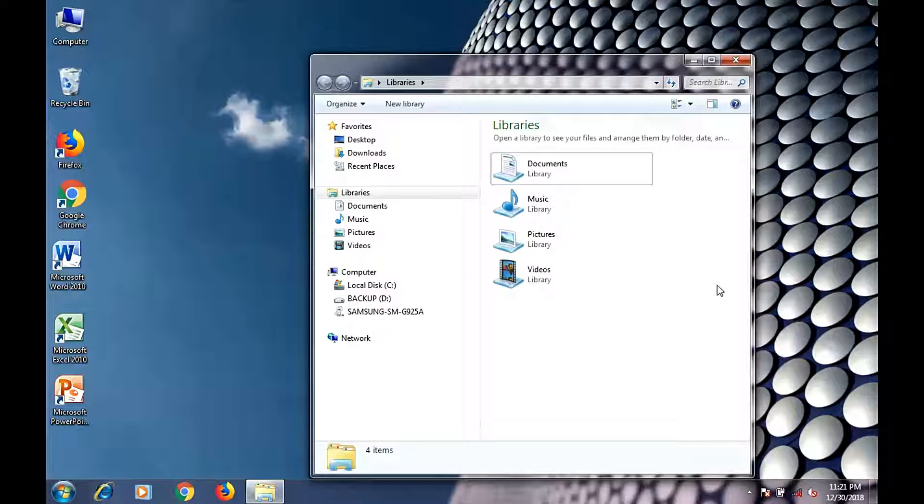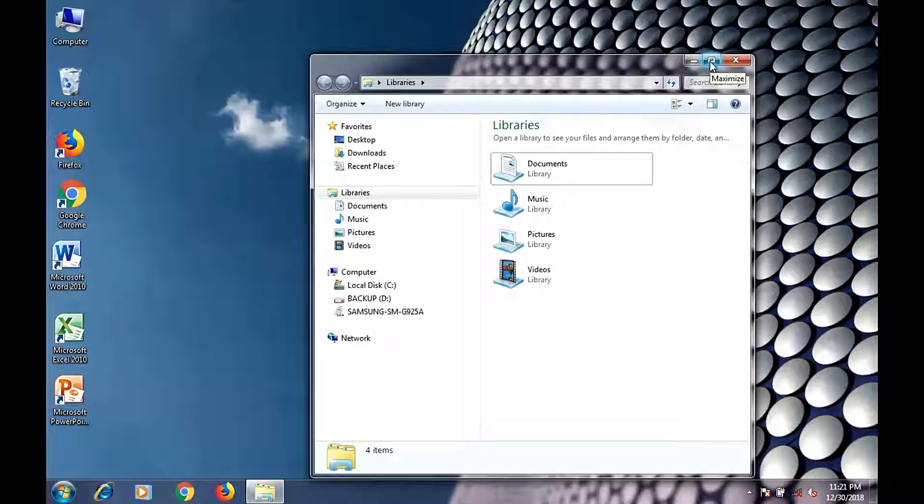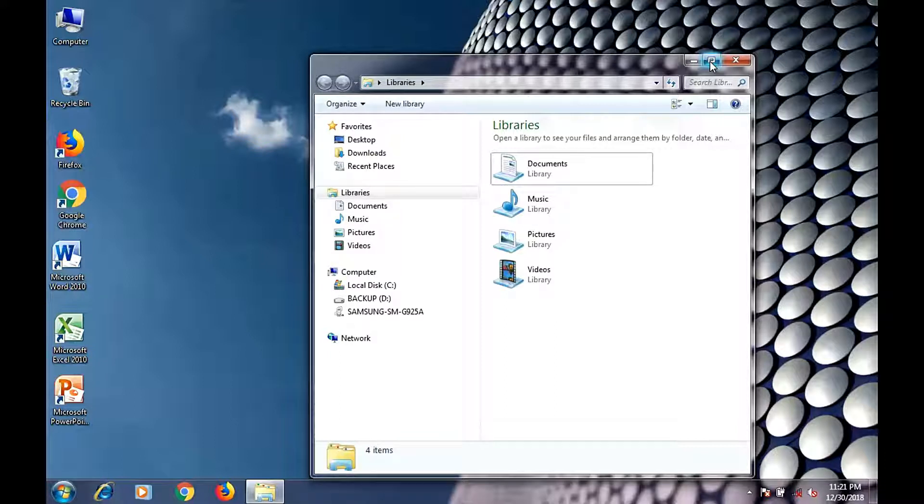The middle button is called maximize. Press left-click to make the window open into full screen.